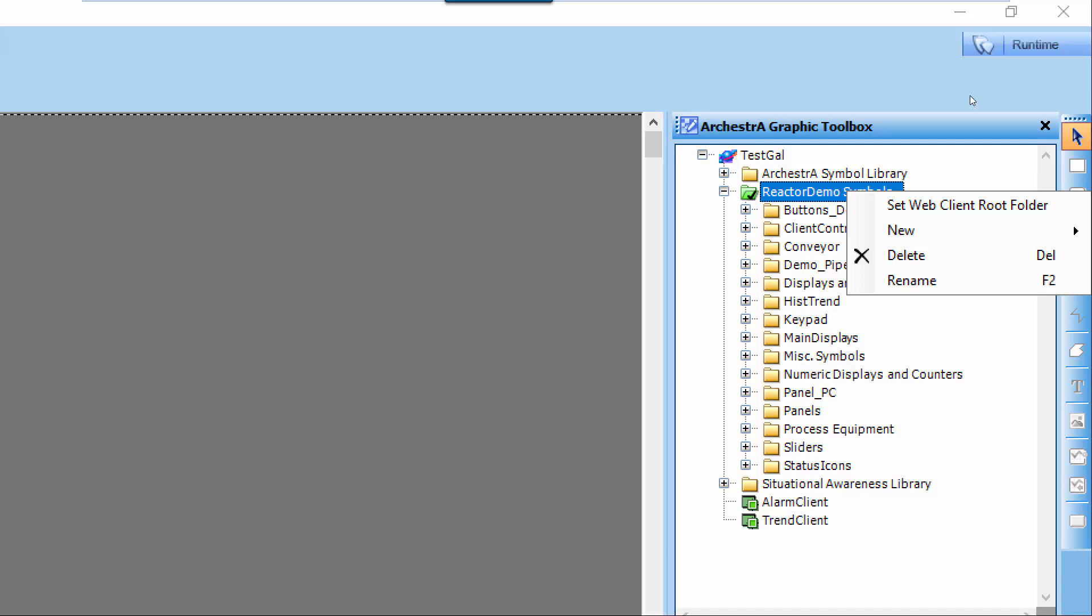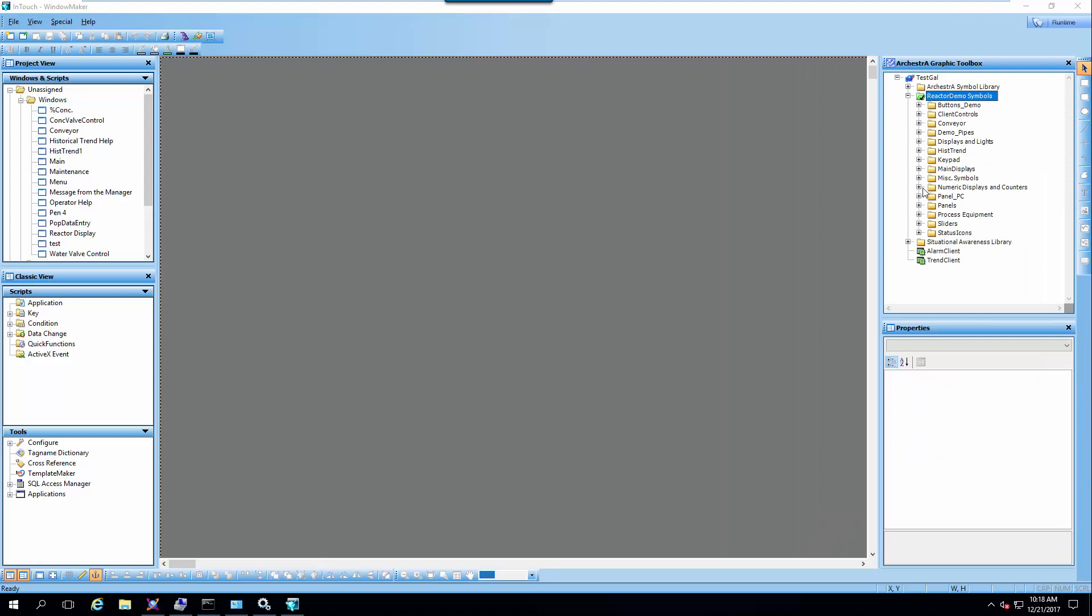This is what tells InTouchWeb how it's going to be able to browse which graphics you can see from within the web interface.